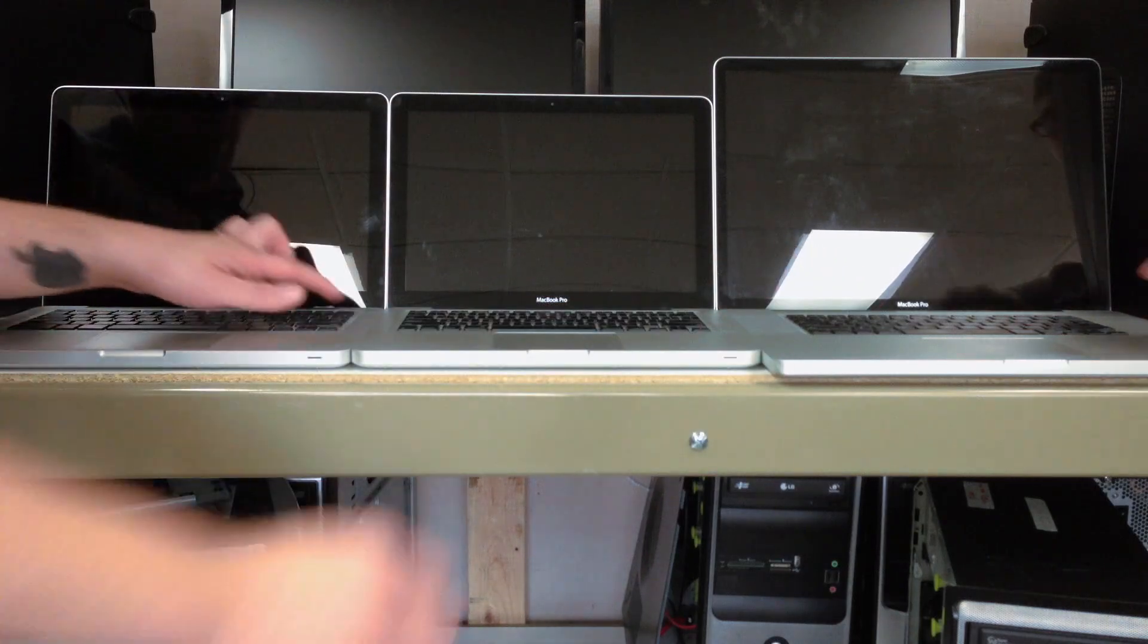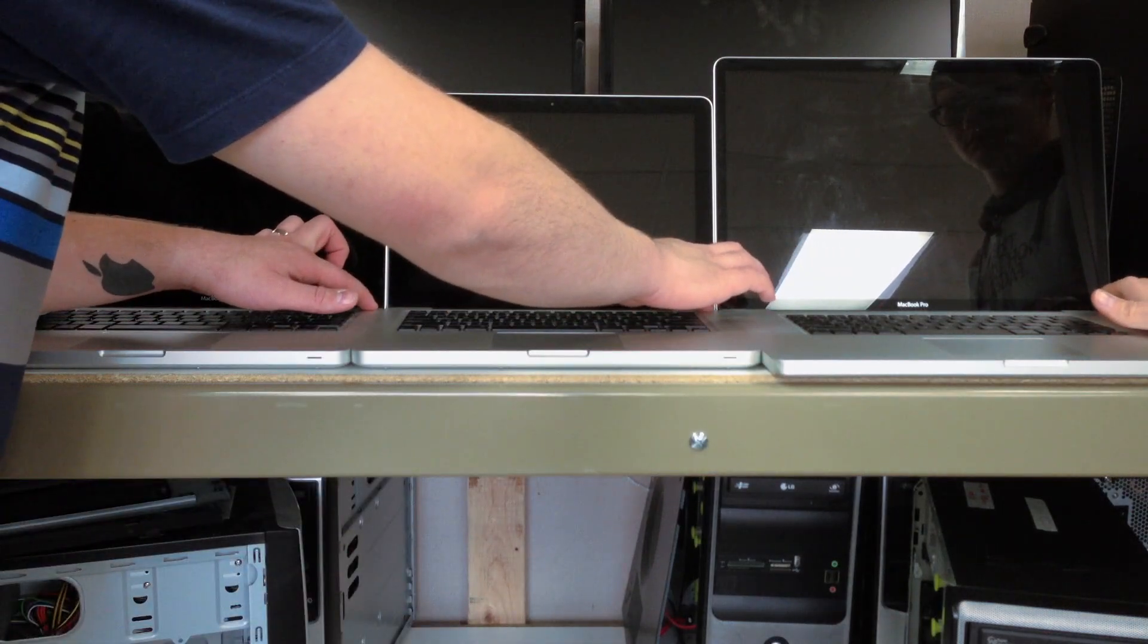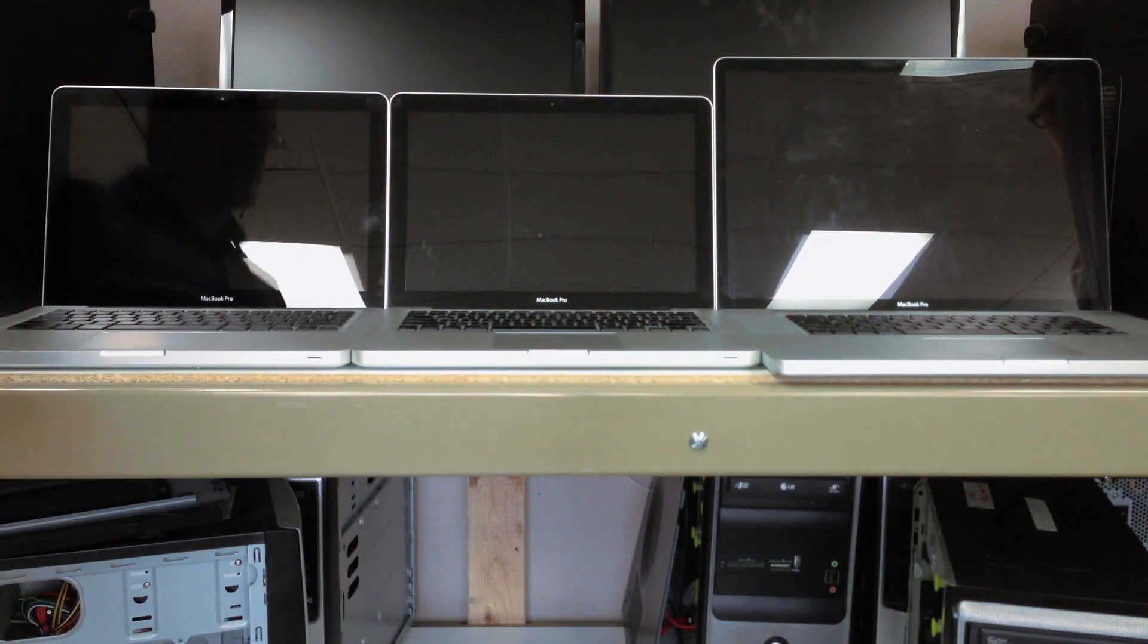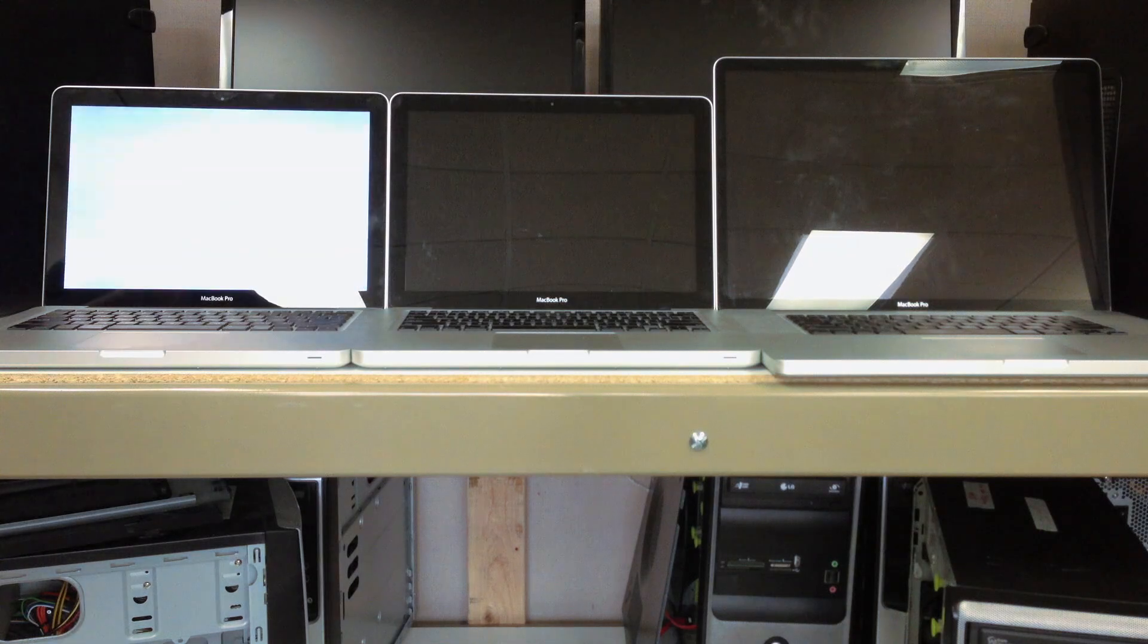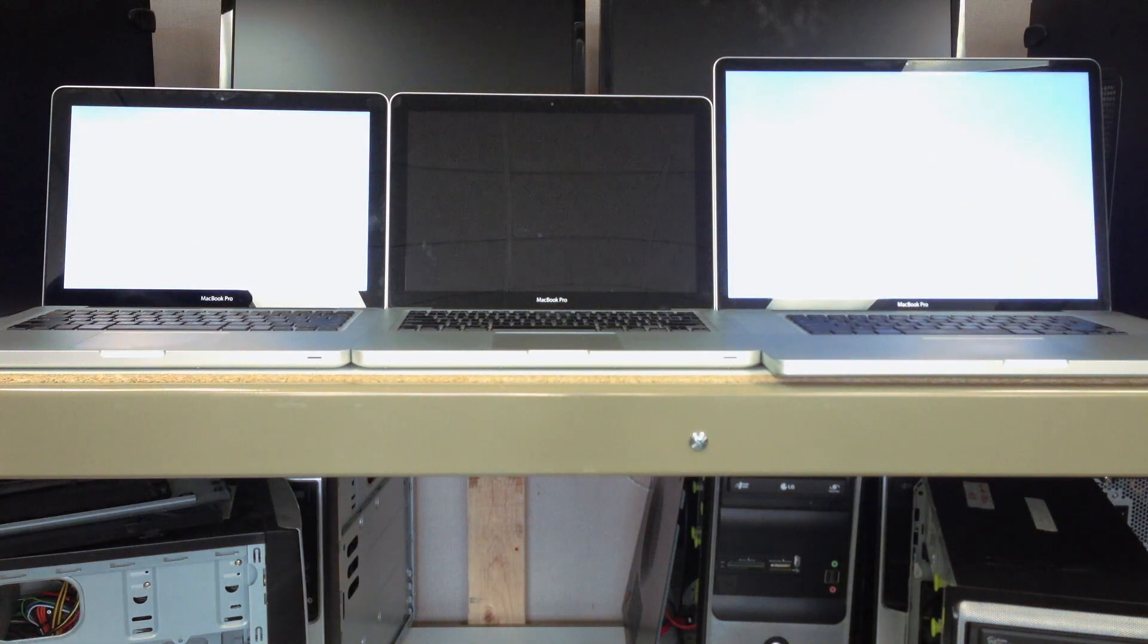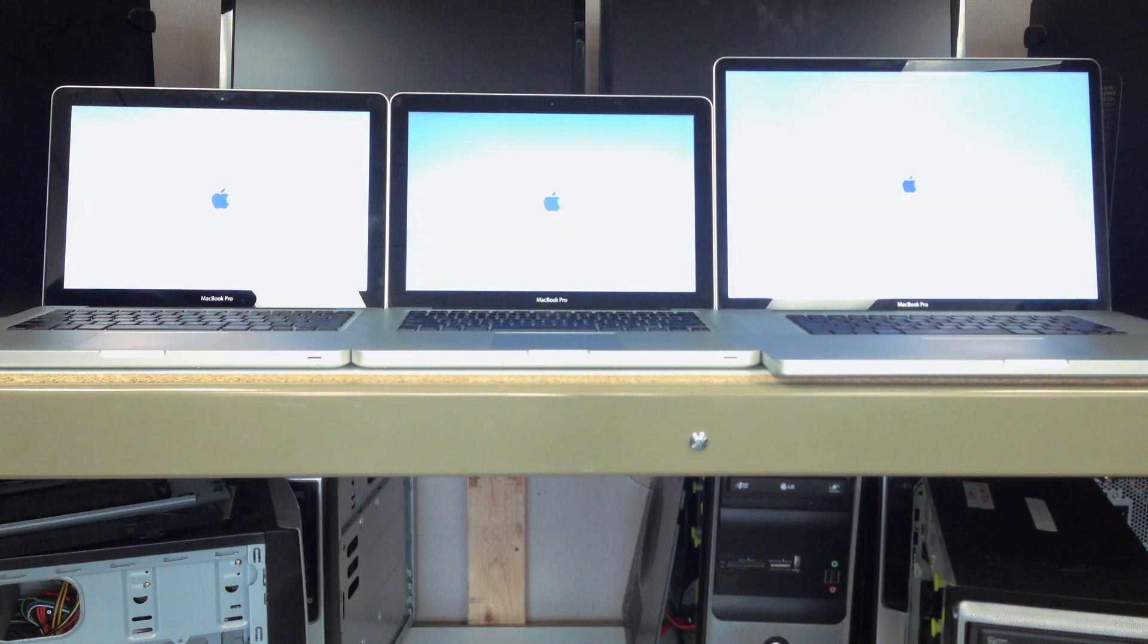Let's fire them up on one, two, three. And these are going to do nothing more than just auto-login to OS X.